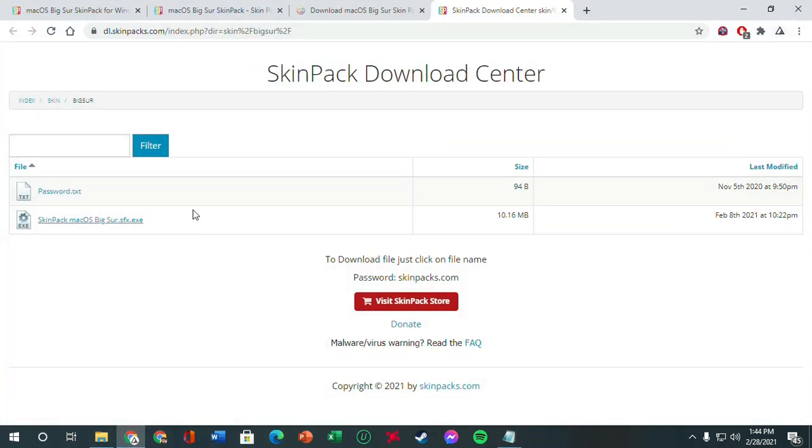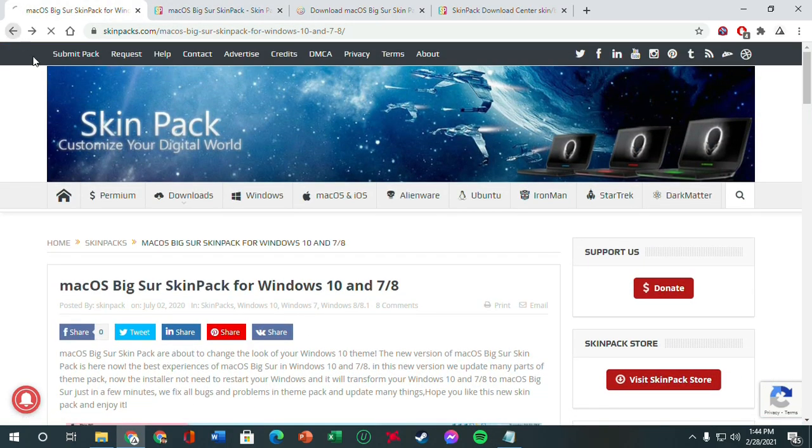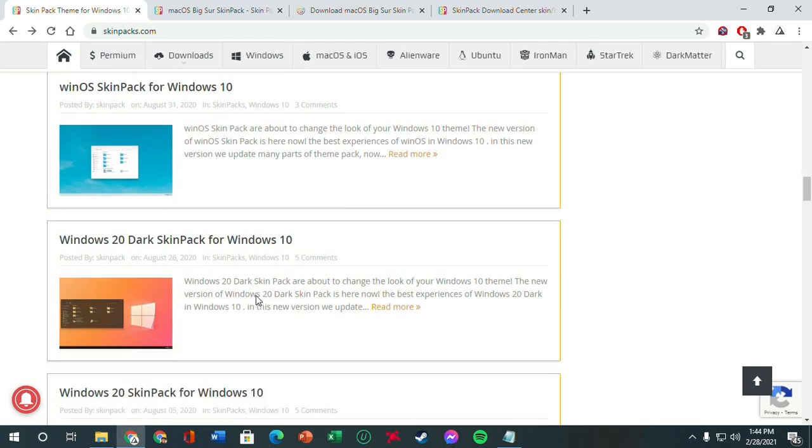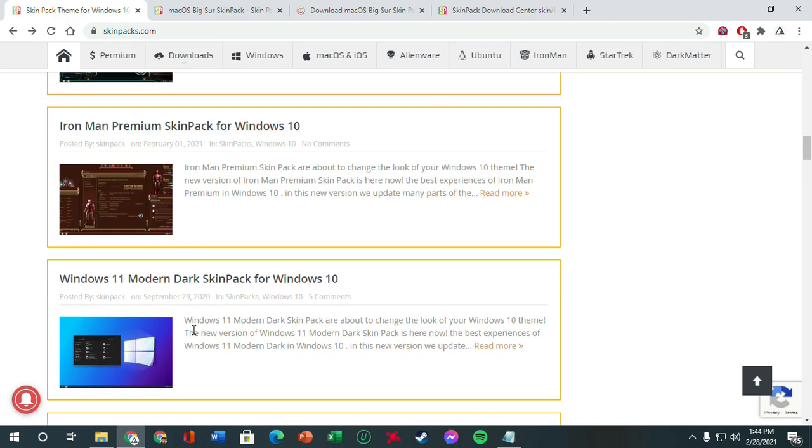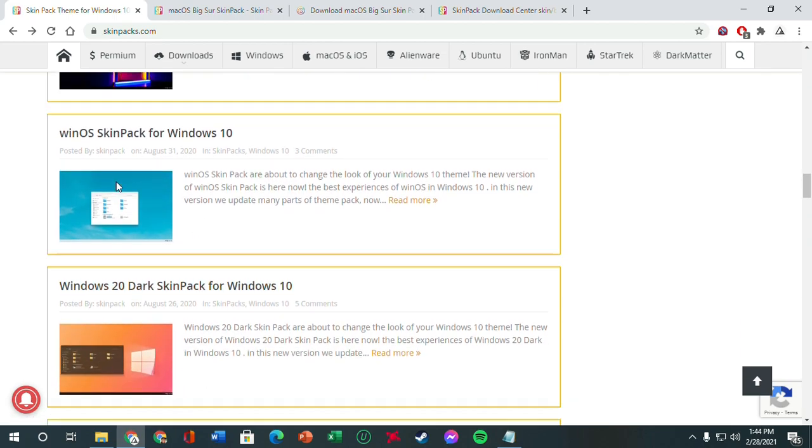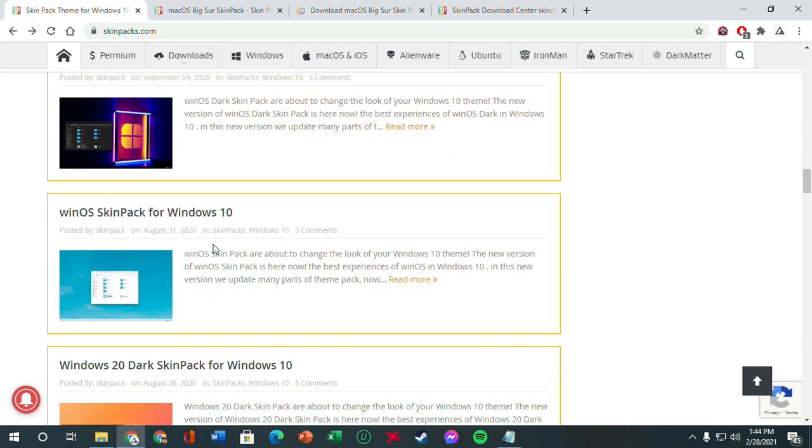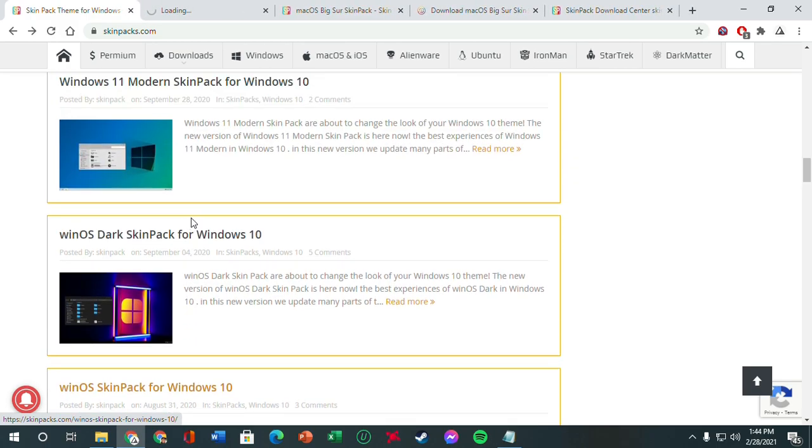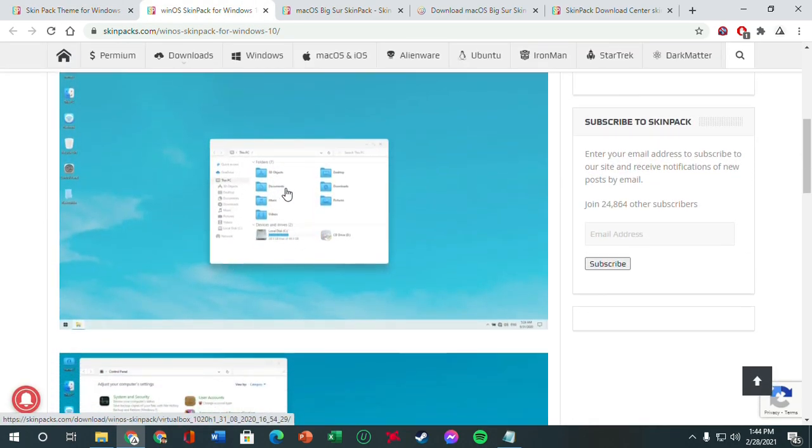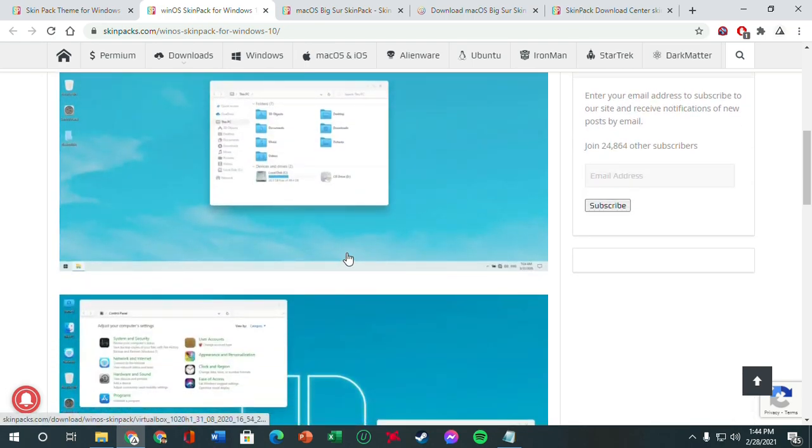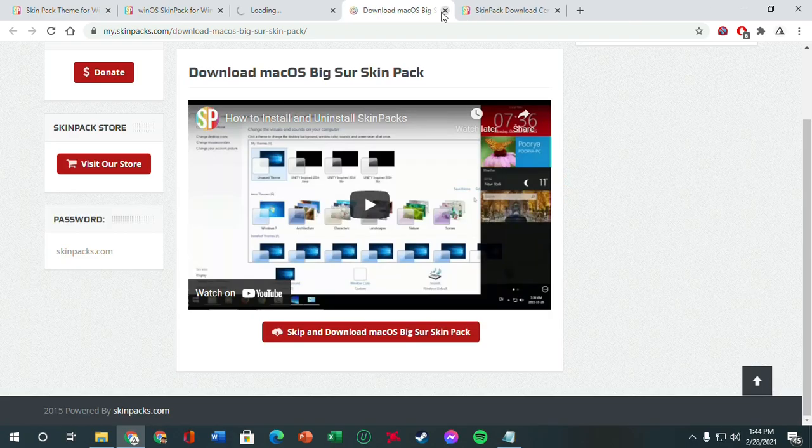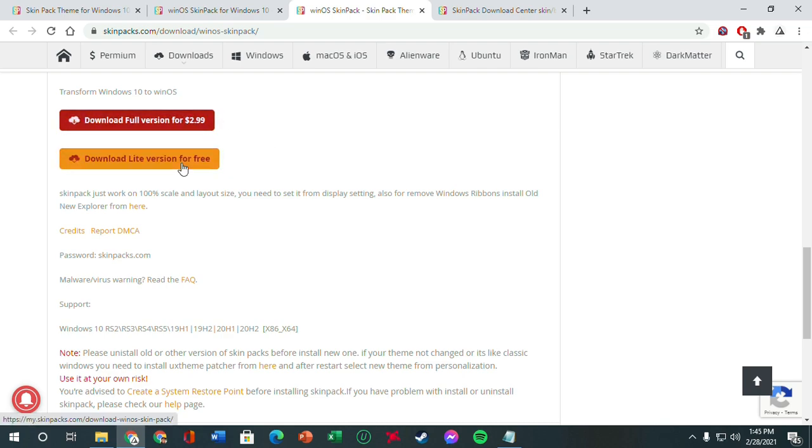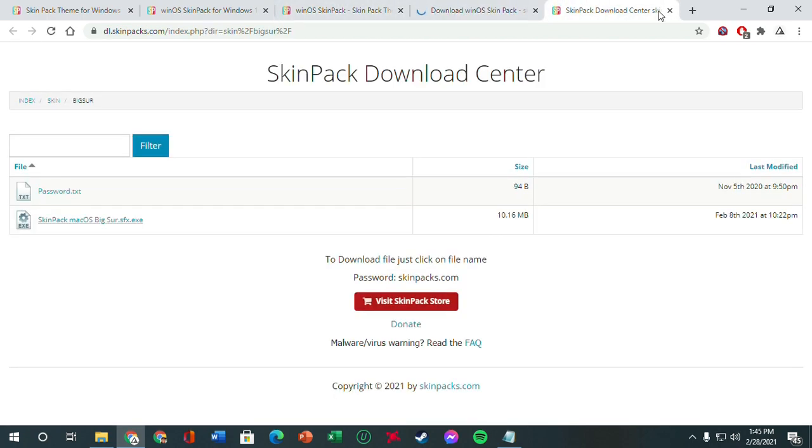And since this one doesn't have an icon, first we're going to get those icons. For these icon types, if you scroll up here at the SkinPacks page, you should see Win OS SkinPack for Windows 10. Just click this up. And it should give you similar style of icons to that macOS Big Sur SkinPack. So we're going to also download this just to get the icon packs similar to that. Just visit the download page.